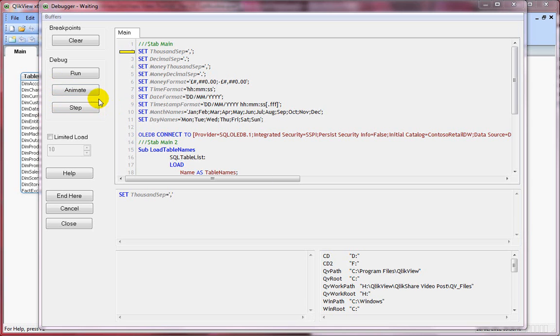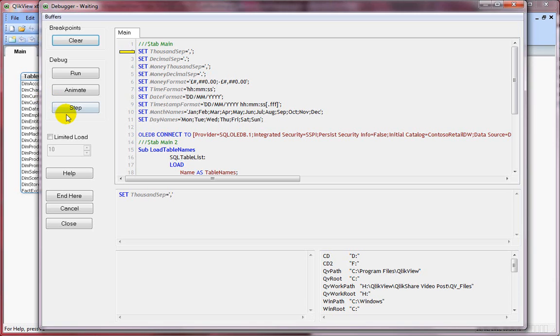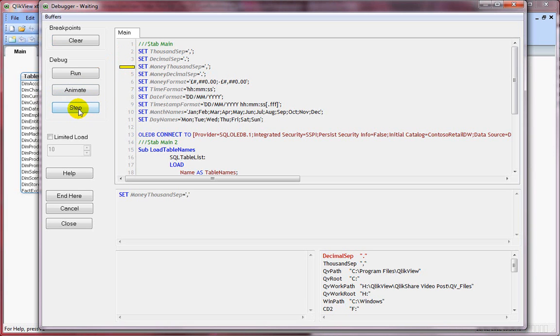I generally use the step button, which is like stepping into one statement at a time. So this is very useful. If I press the step button, it will go to the next line. If I press the step button again, it will go to the next line. So this is what it does. If you see the yellow marker, it's coming down to fourth line.